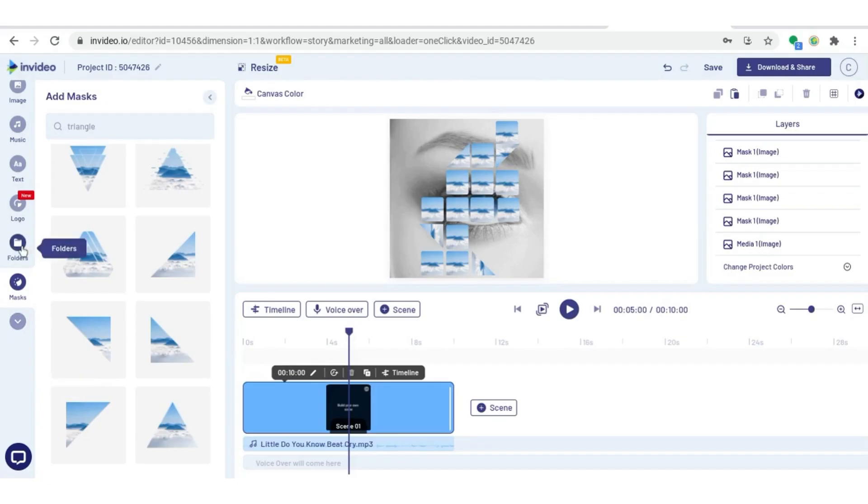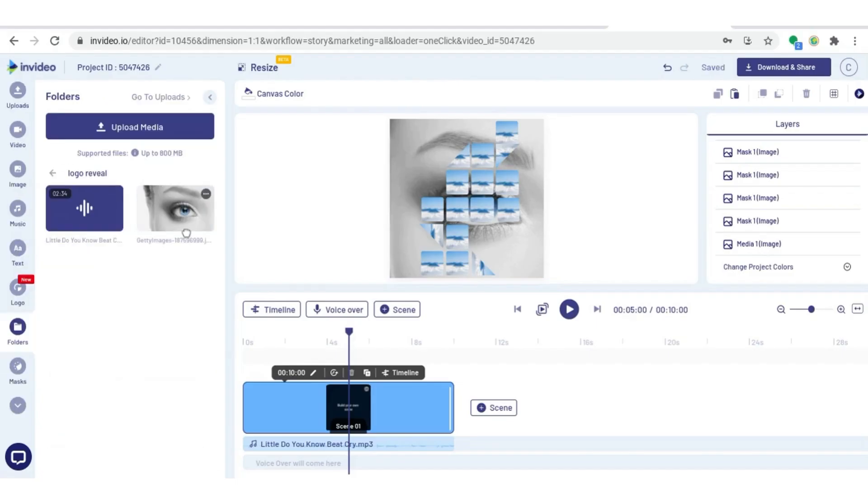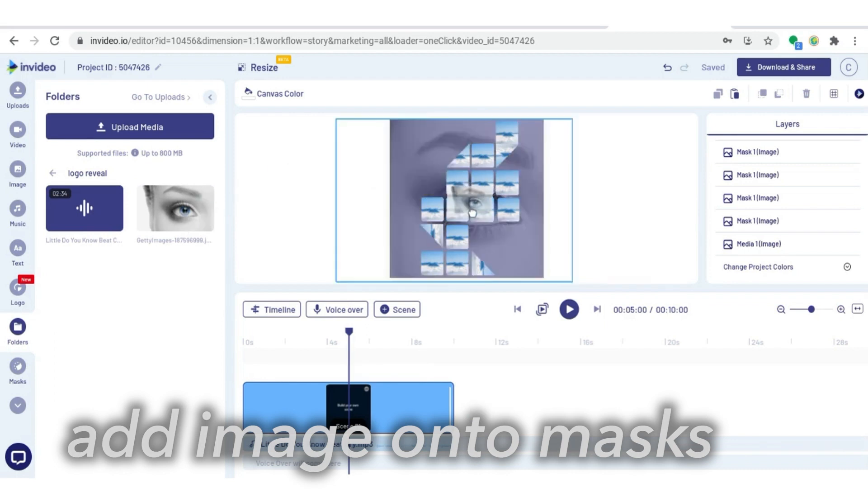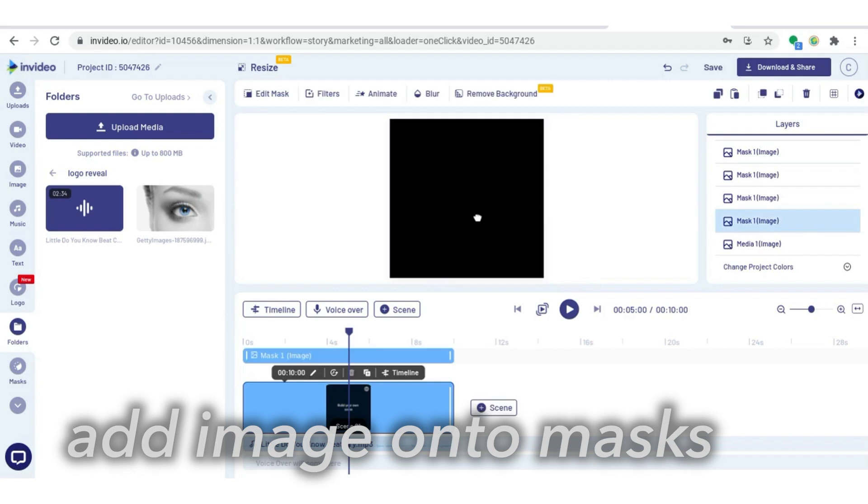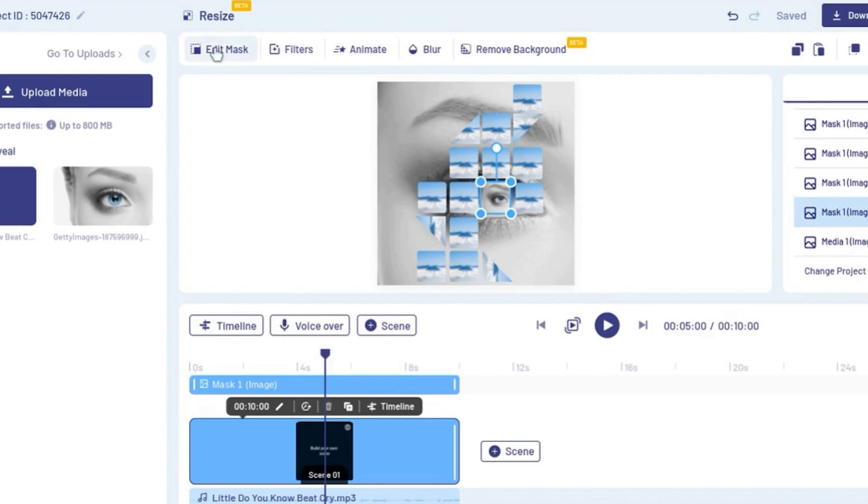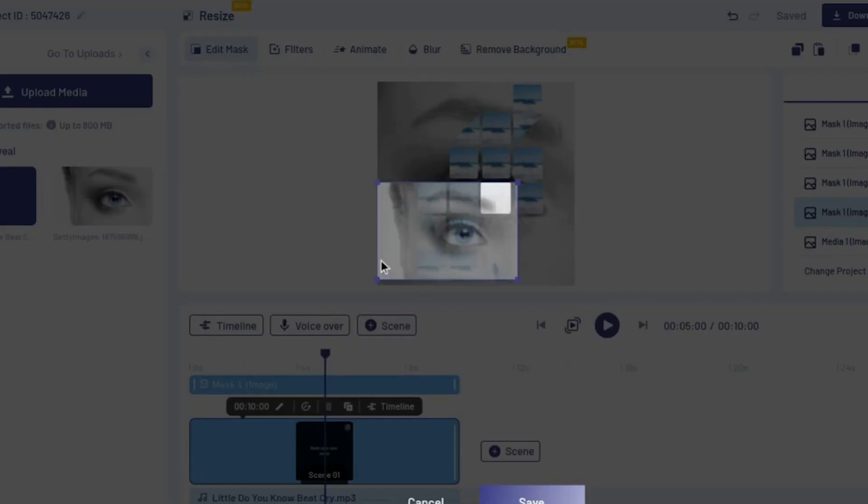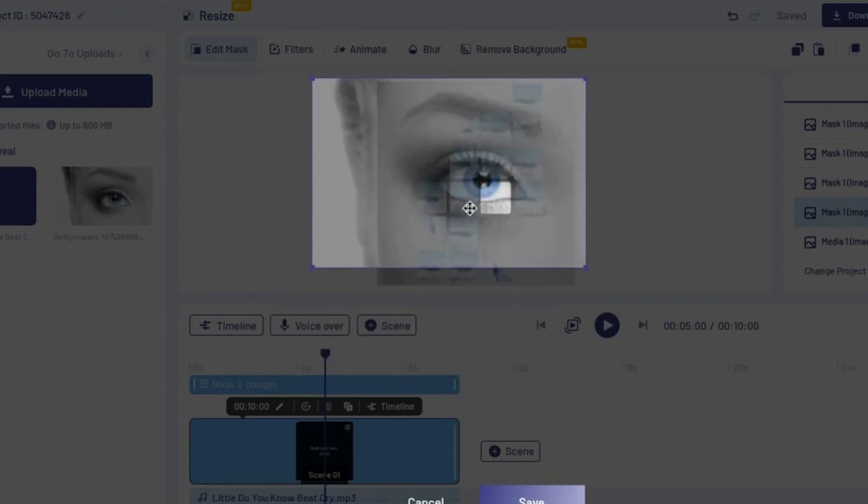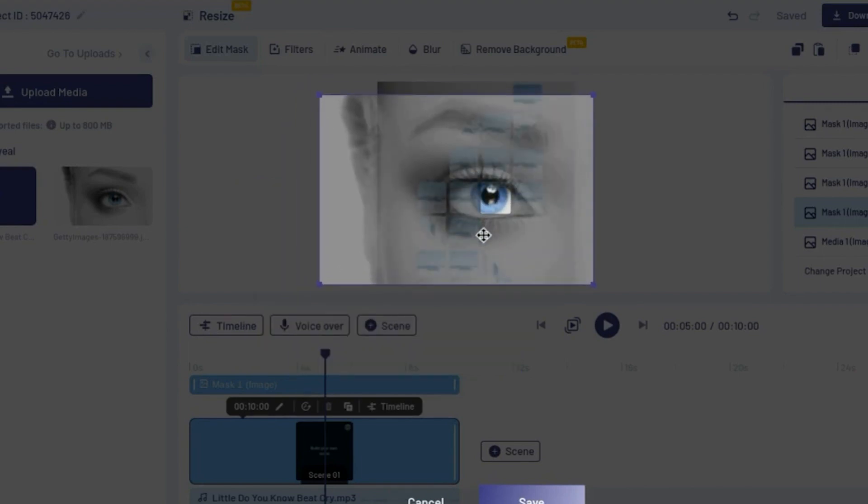Now I'm going to start to drag the image onto the masks. I'm going to start with the mask that's right in the middle of the eye. I'm going to drag the image onto there. And then as you can see, when I first drag it on, the image is really small and I want it to be bigger. So I'm going to go to edit mask and then pull it out. I want the eye to be right in the middle there. And again, I can use the image in the background as reference.